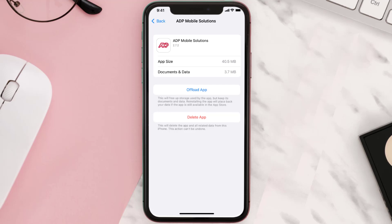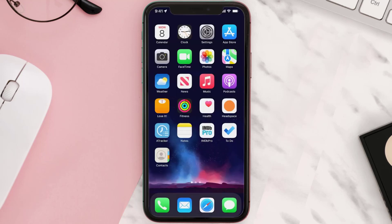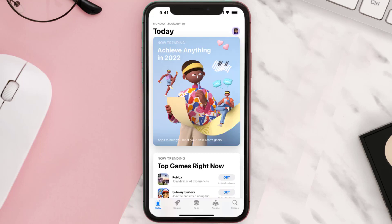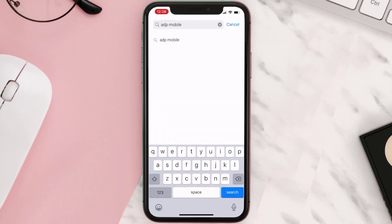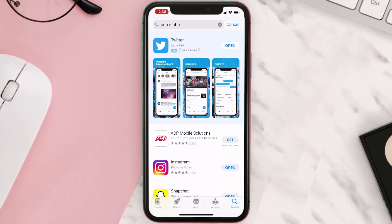Follow the on-screen instructions to navigate all the way to the app page. Once you're on this screen, tap on Delete App to uninstall it from your device. Once uninstalled, open up the App Store, search for the app, and click on the Get button to install it back on your device.